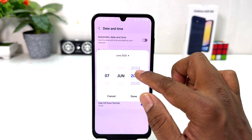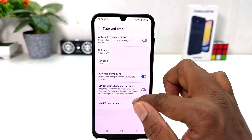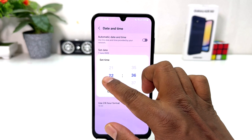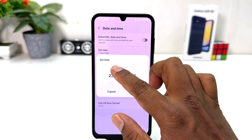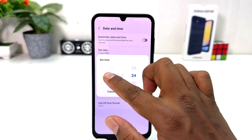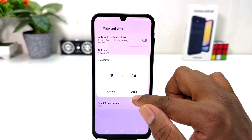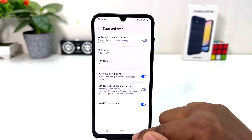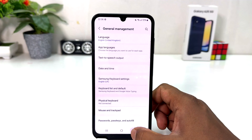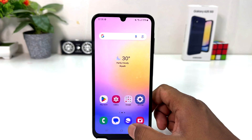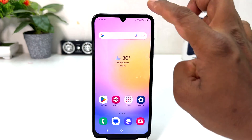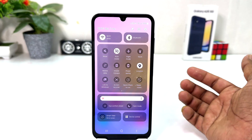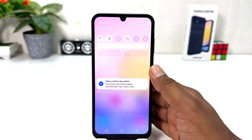From here you can easily choose any date you want and make it done. If you decide to set the time, you can choose a different time — you can easily make any time you want and tap done. If you go back, you will see your phone is going to show the new date and time.